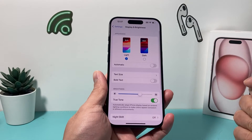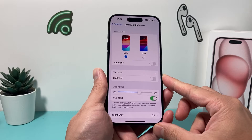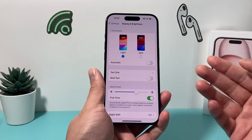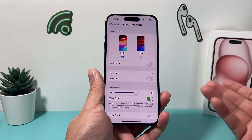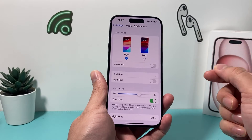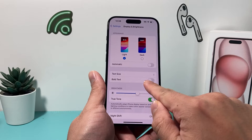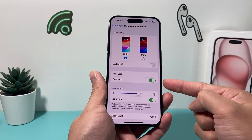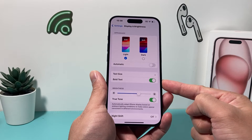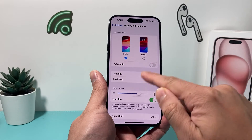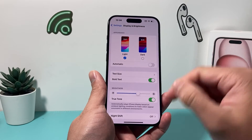Once you click on Display and Brightness, a couple things here. Now the only way to really change the font style on your iPhone — first thing is you have the ability to make your font bold. So that's one style change that you can do.